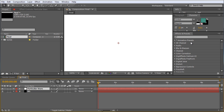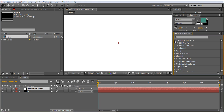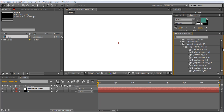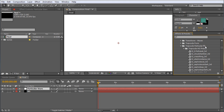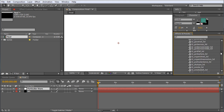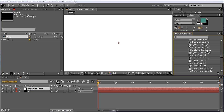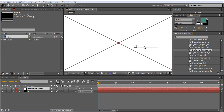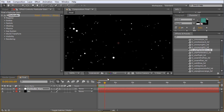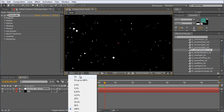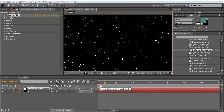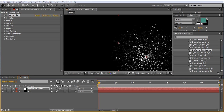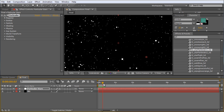You might also ask: doesn't Particular ship with star field presets? The answer is yes. Let's take a look. Under Animation Presets, scroll down to Trapcode, go to the high definition presets under Particular effects, and scrub down to the star fields. We have 'Star Field Static 1' and 'Star Field Static 2.' Drag Star Field Static 1 onto our layer and scrub through the timeline — you can see particles being emitted from a central point, spreading out into 3D space, and then stopping.